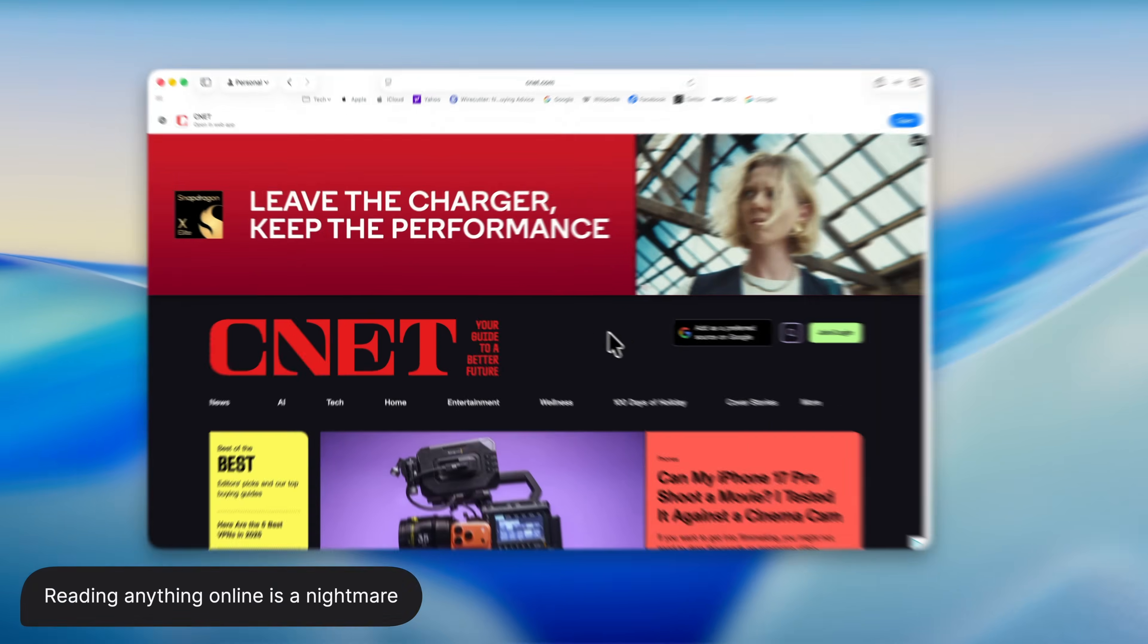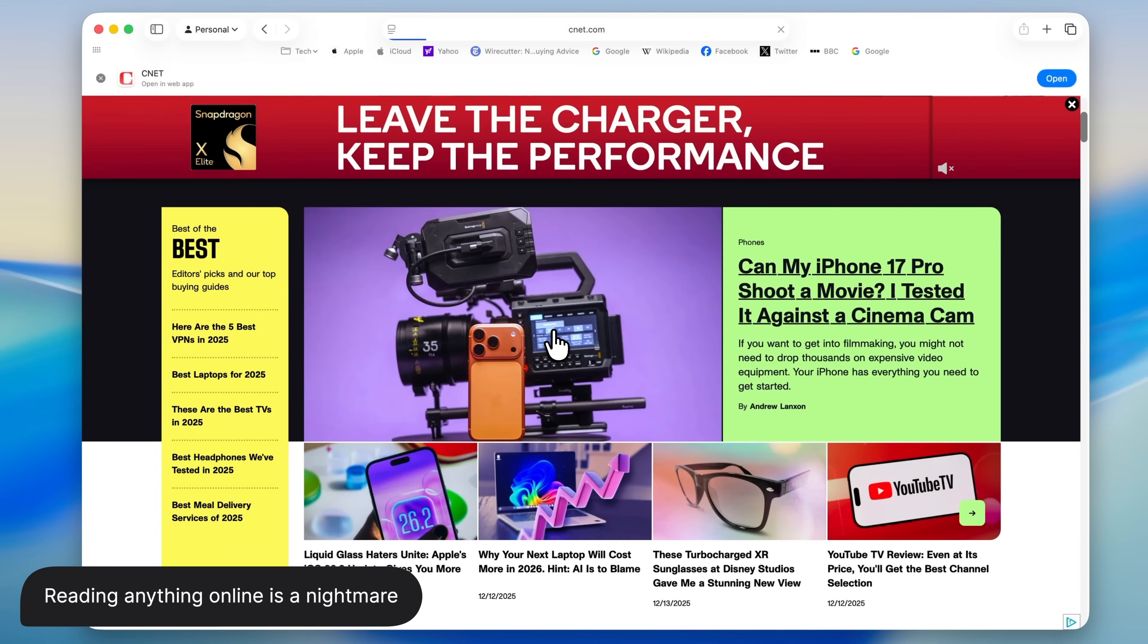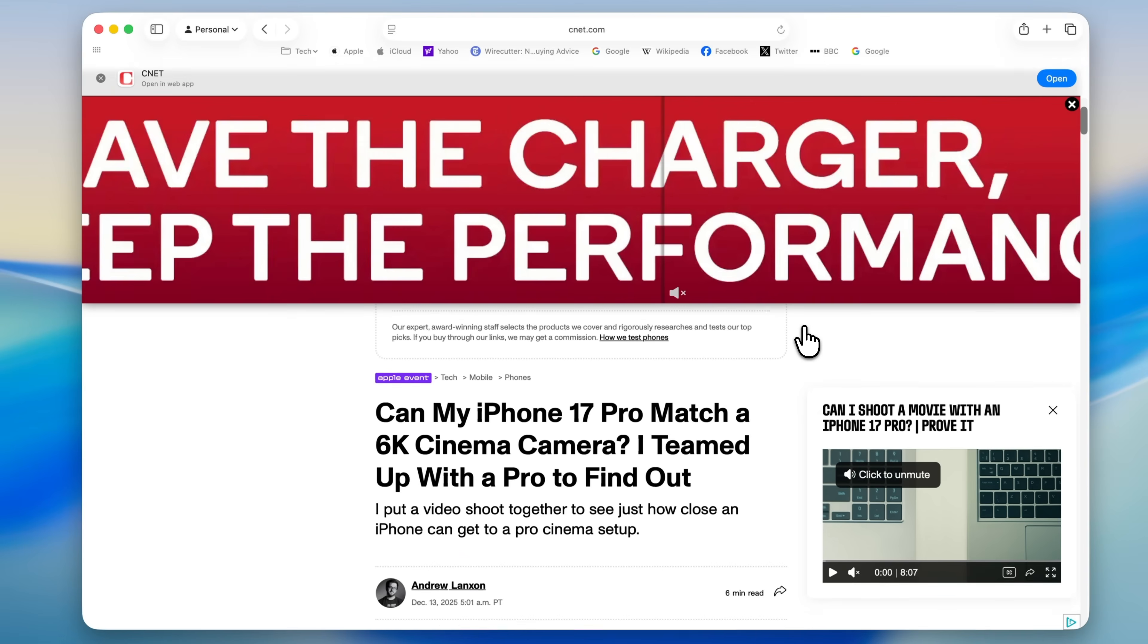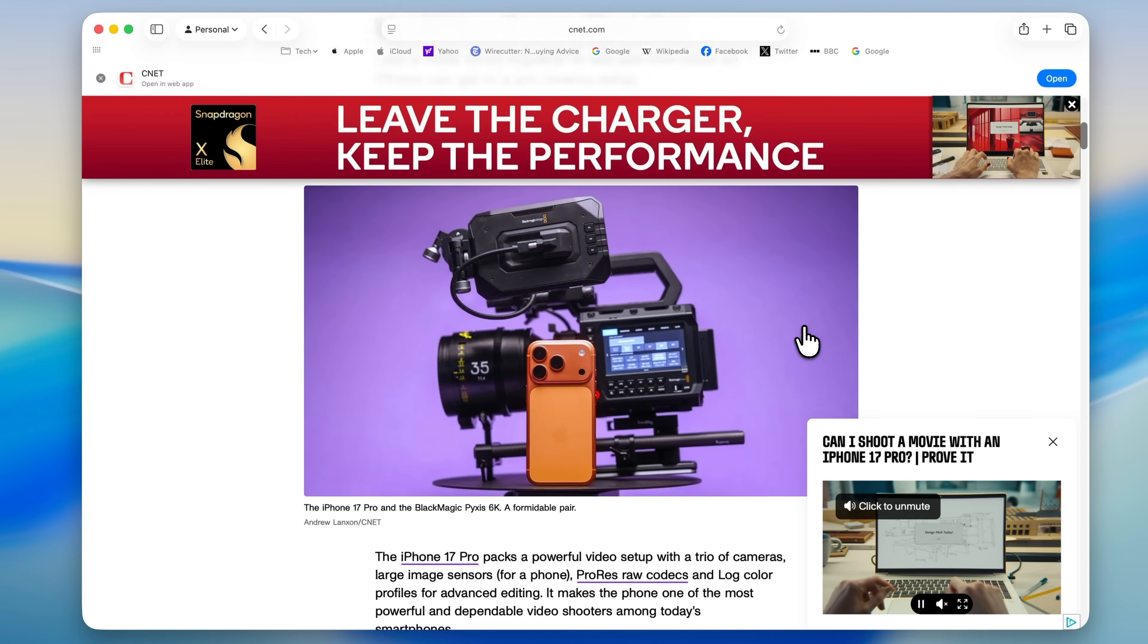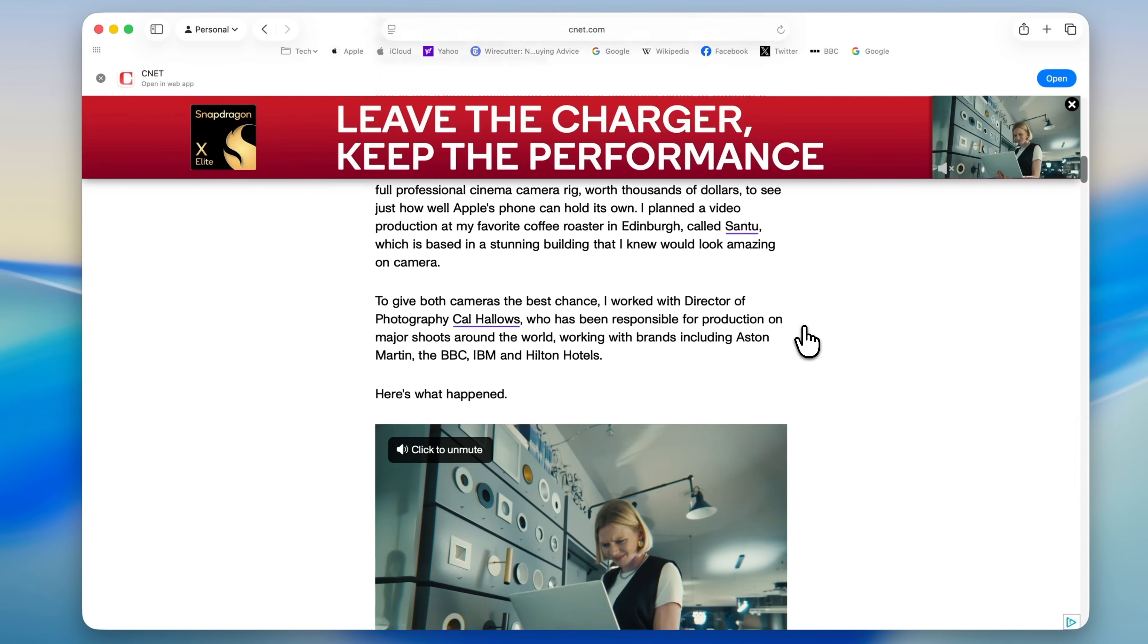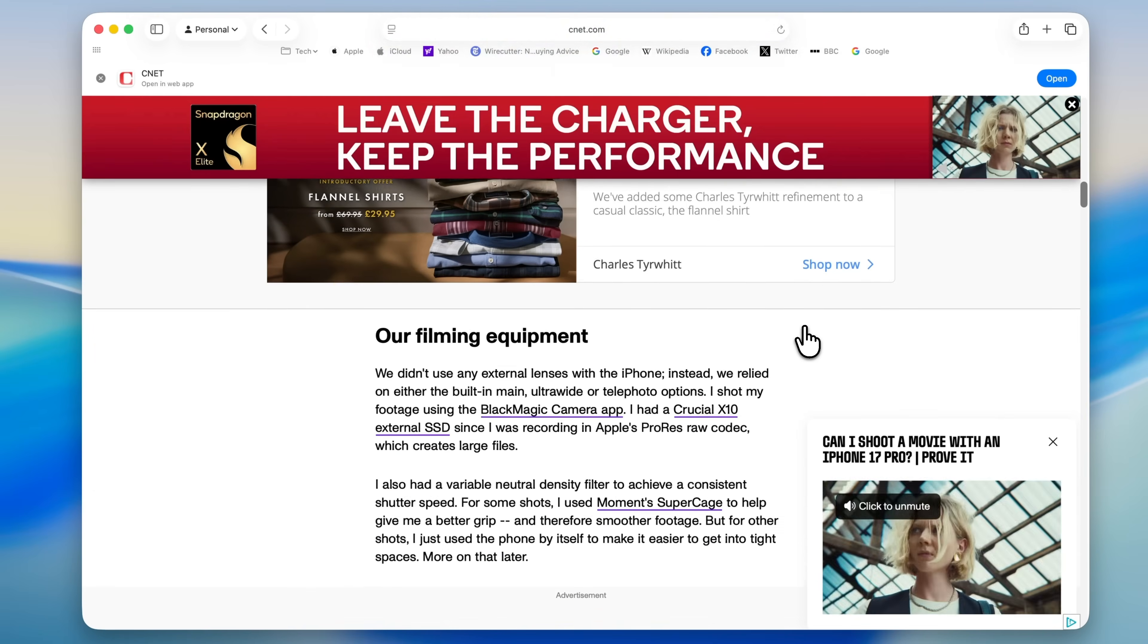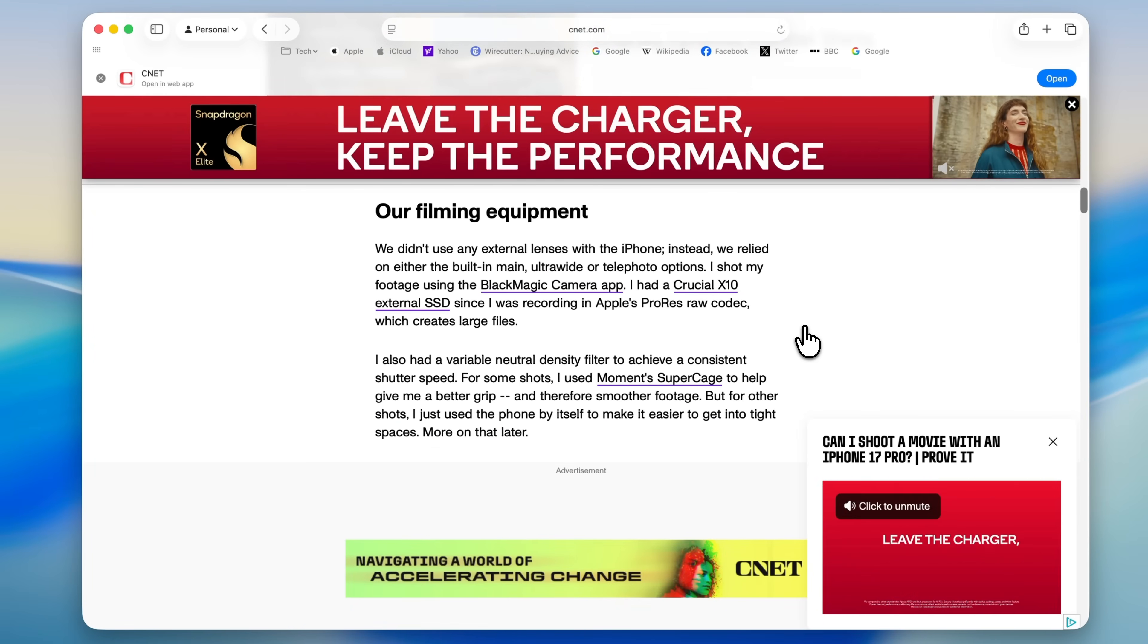Let's be honest, if you enjoy reading articles online, the internet isn't exactly a great place these days. Between ads, pop-ups, and all sorts of distractions, it can be really hard to just sit down and read something properly. Thankfully, Safari has a couple of built-in tools that help a lot with this.